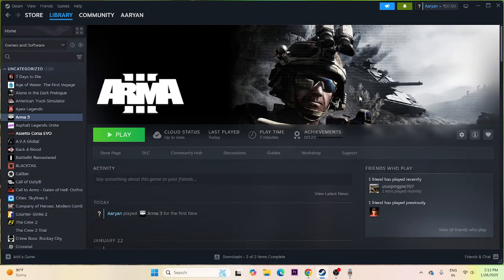Hello everyone, welcome back to another video. In this video I'm going to talk about how to fix Arma 3 crashing issues, not launching, stuttering, lagging, low FPS drops, stuck on loading screen, and many more issues. Let's dive into the work now.